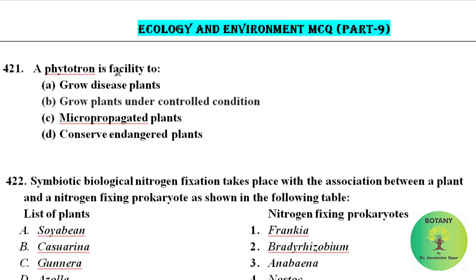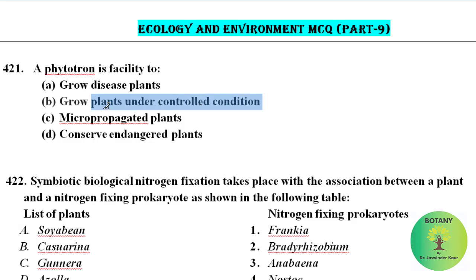A Phytron is a facility where a number of growth chambers and greenhouses are organized in such a way that different environmental factors can be simulated for research studies simultaneously. So we can say Phytron is a facility to grow plants under controlled conditions.